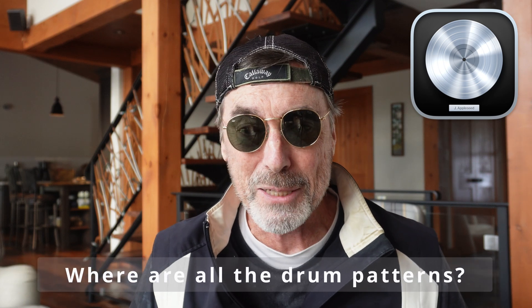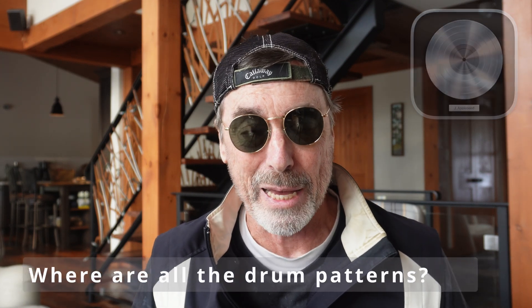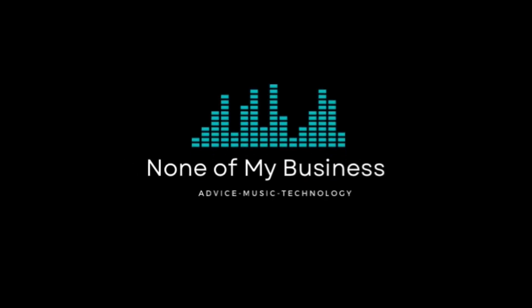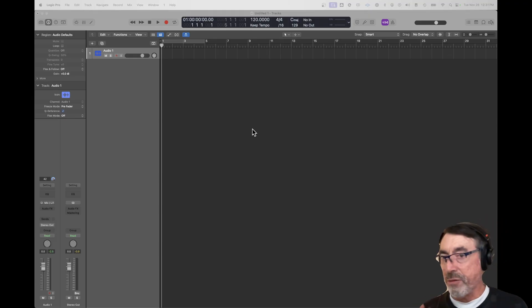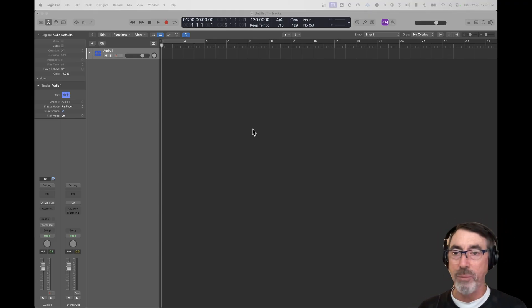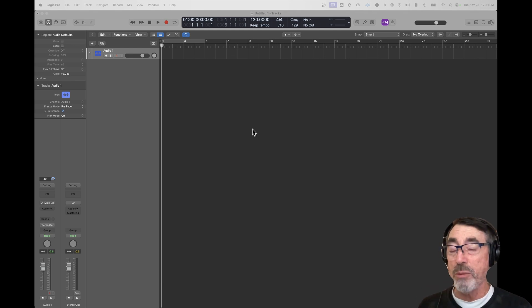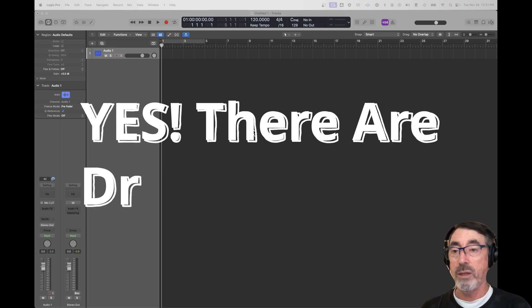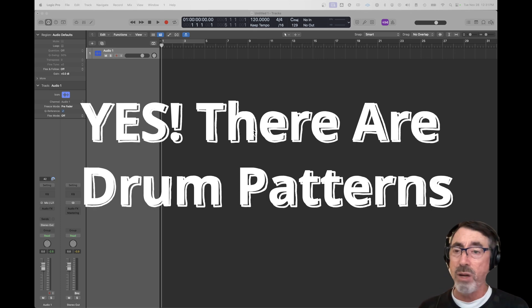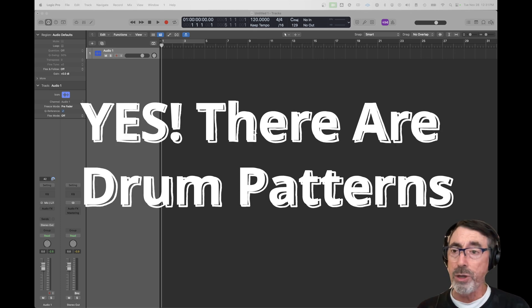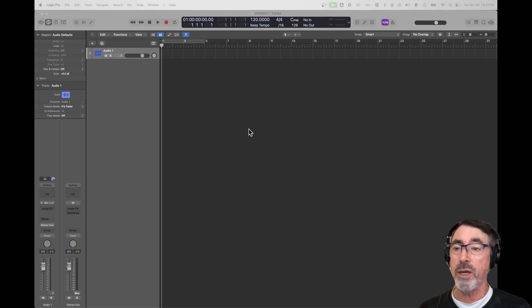But one thing I forgot to mention is where are all the patterns? If you're not into programming drums, if you're not into using a pad device to create your own drum beats, maybe you want to start with pre-configured patterns to build your song on those. And the answer is yes, you could use existing patterns that are built into Logic.